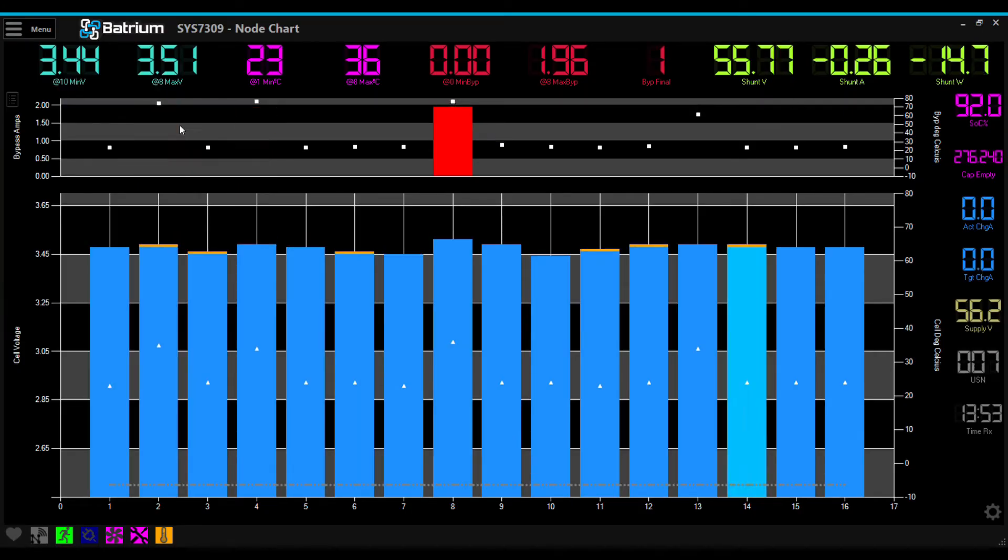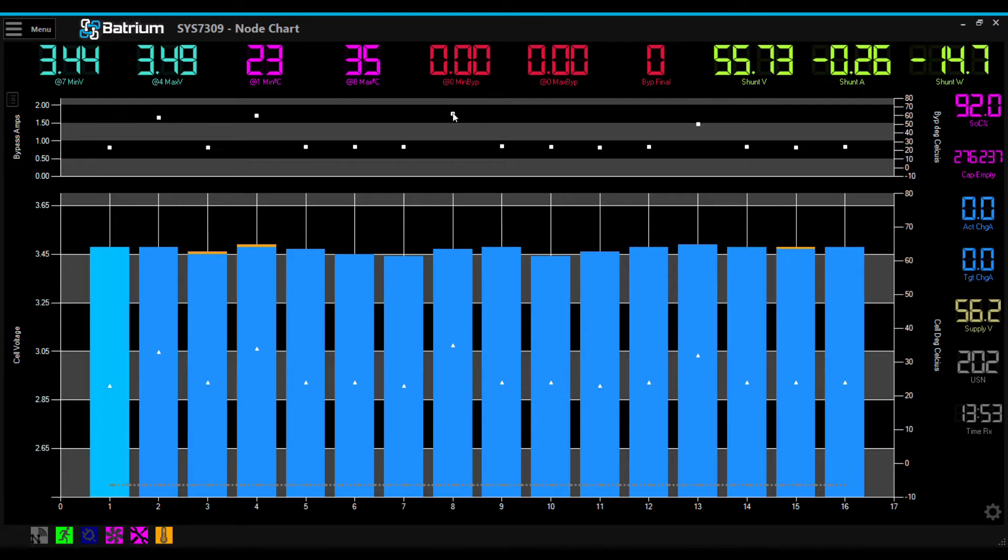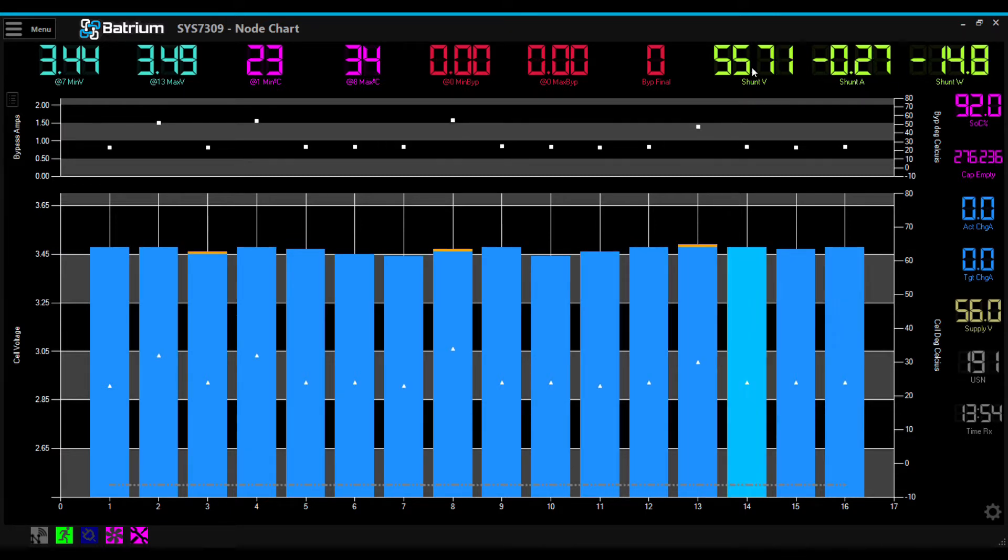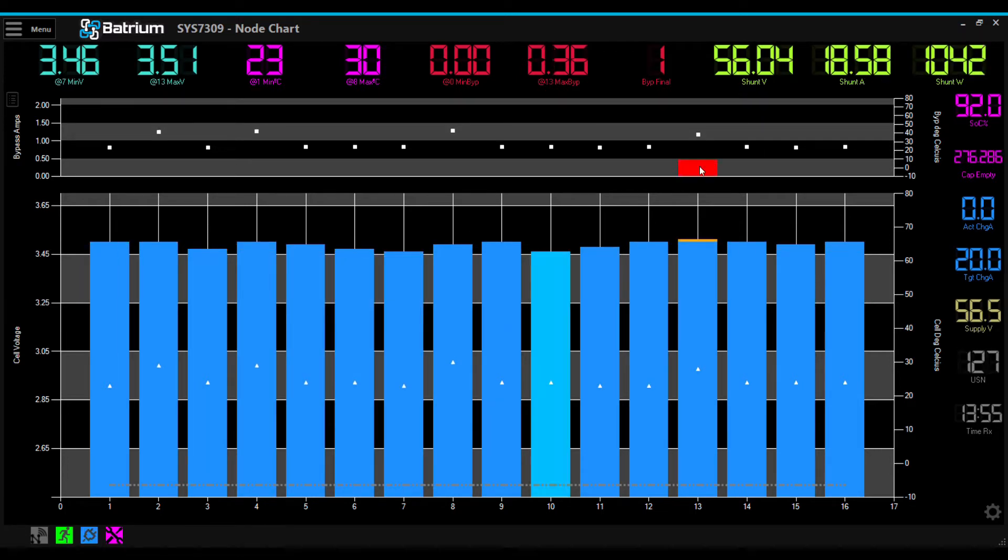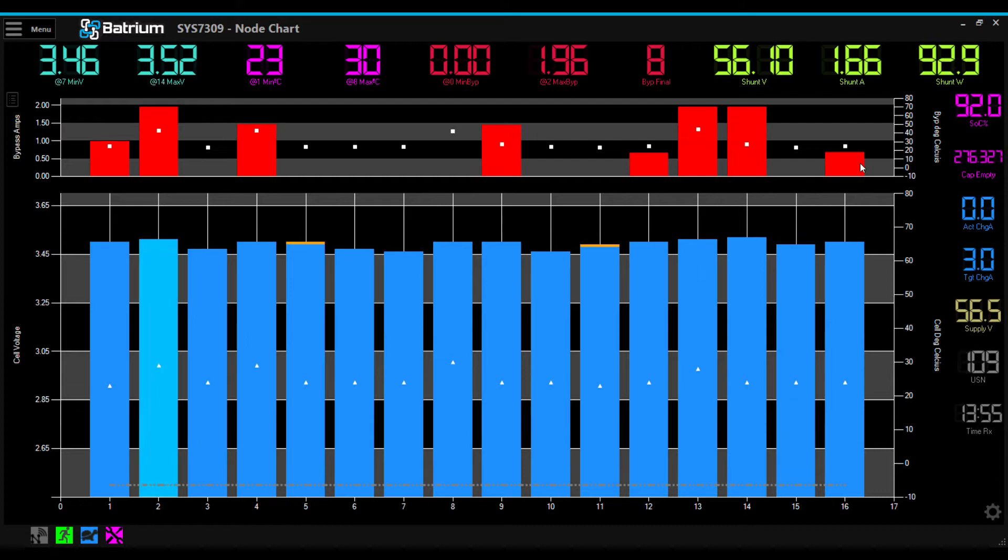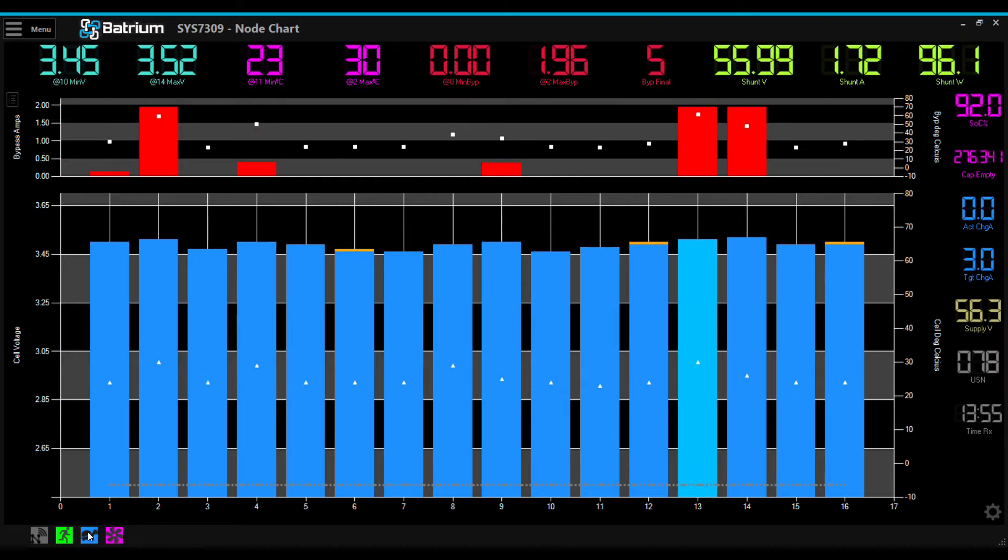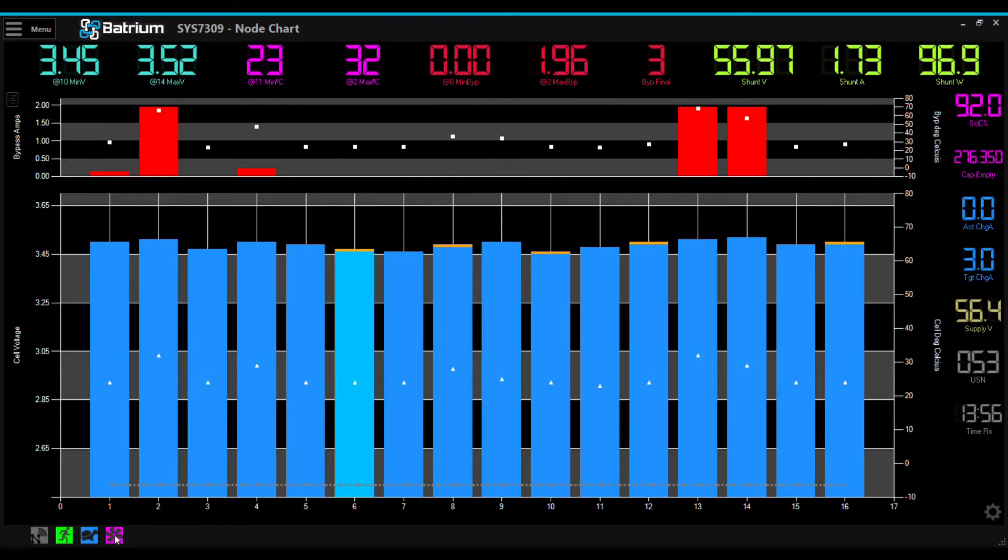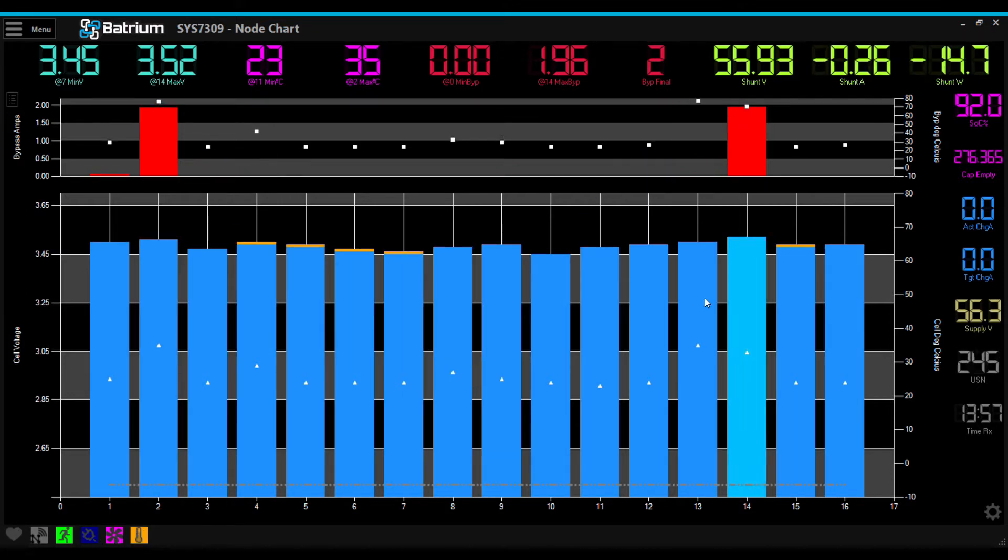This recording was taken over about half an hour as the system recorded 100% state of charge. As you can see, the cells are balancing one by one. The chart on the top shows the temperature as dots, and the chart on the bottom shows the cell voltage. As each cell reaches 3.5 volts, it will start to bleed off current.